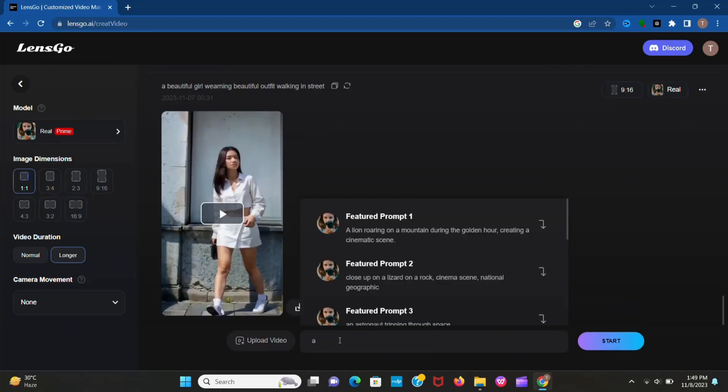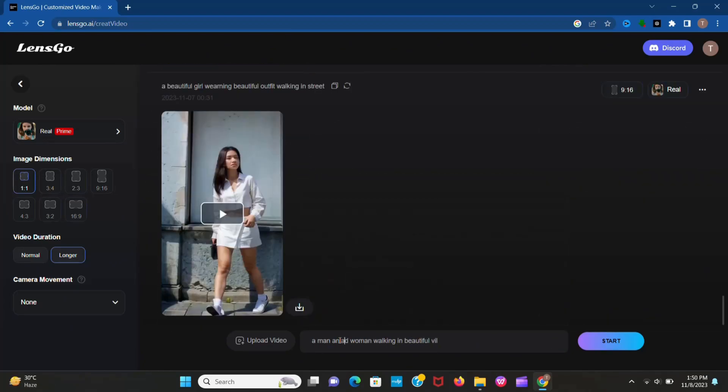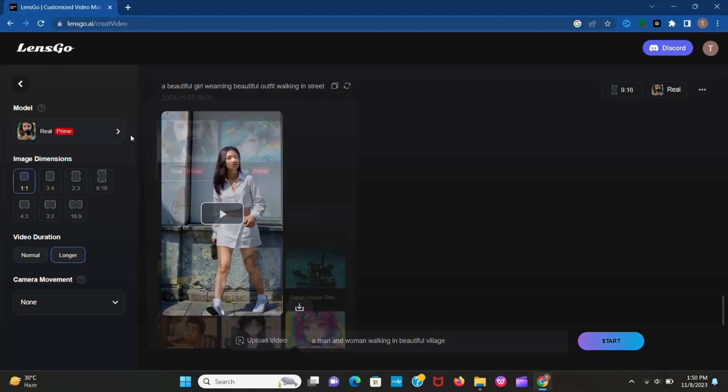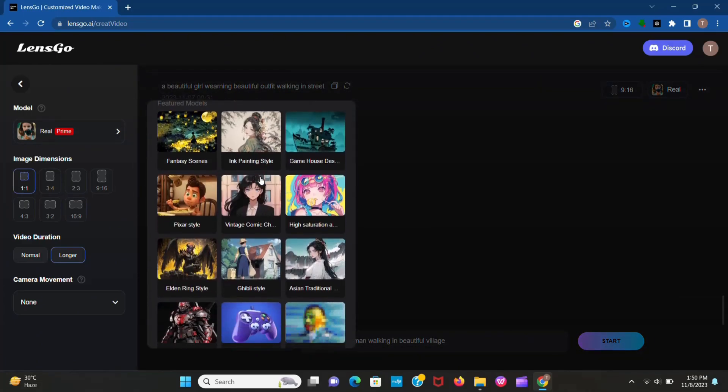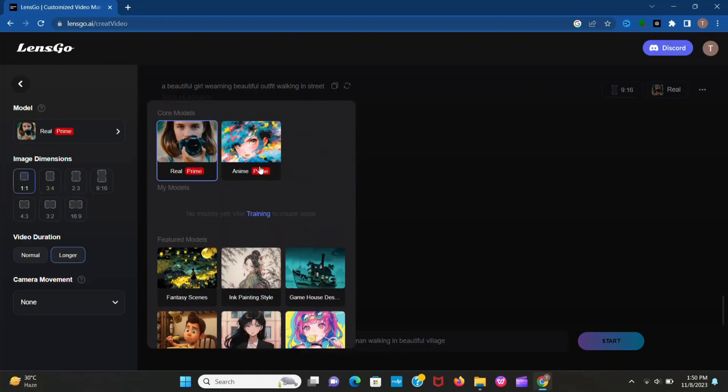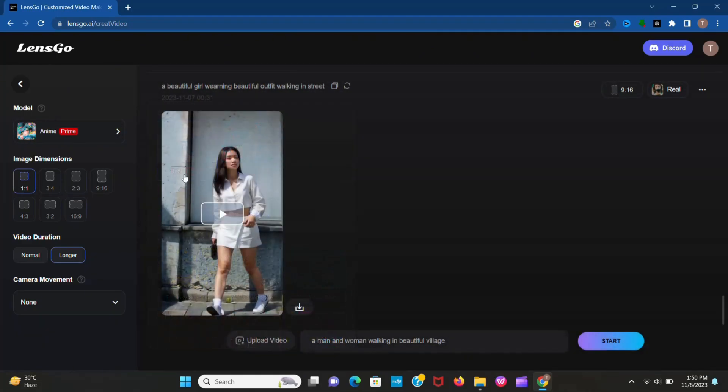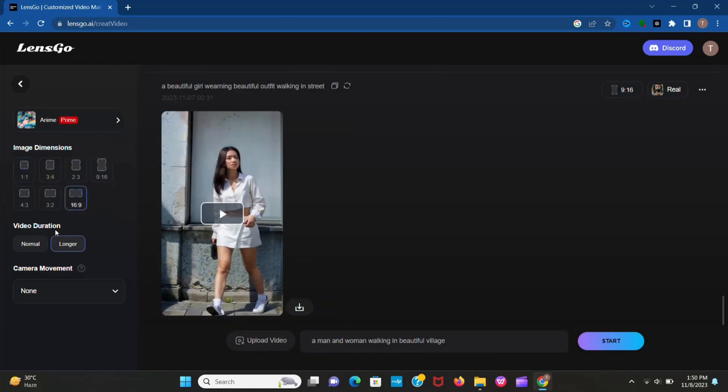Now write your prompt here. Now you can choose your model you want to create video with. The style I choose anime. Now select video ratio and video duration. And in the bottom you can select camera movement which is really cool.